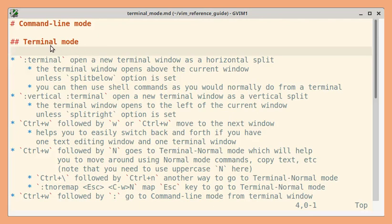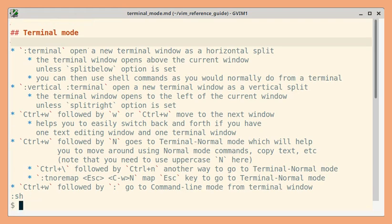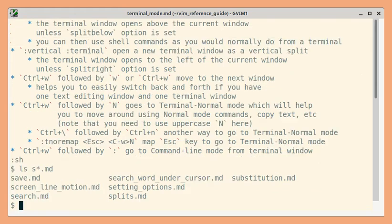Let us see how to use terminal mode. Previously we have seen how to use shell commands from the command line area. So we typed colon sh and then executed a few commands. We saw the results in the command line area itself.